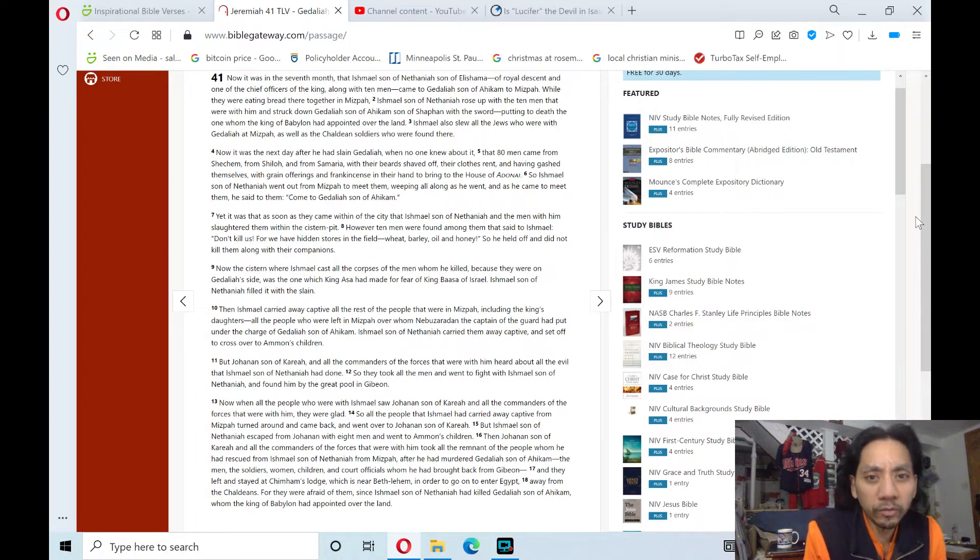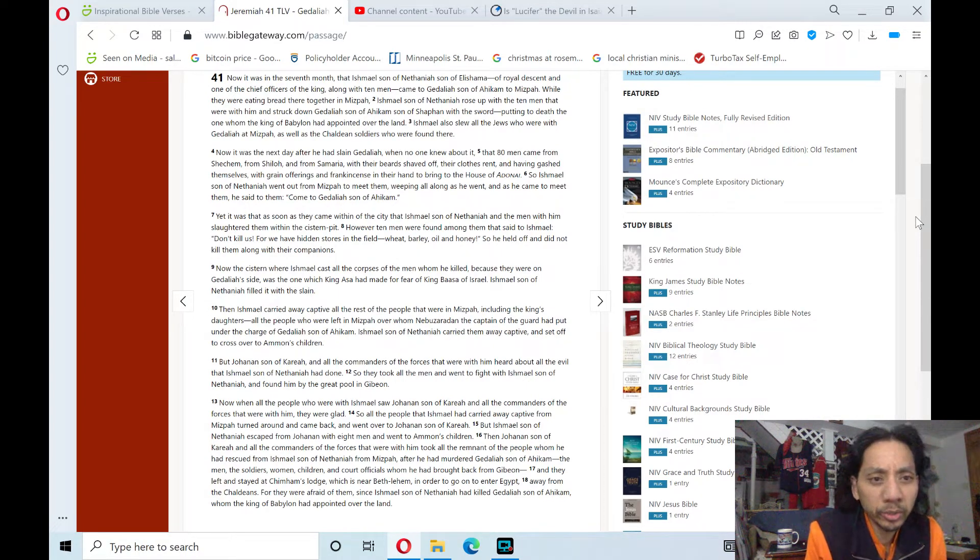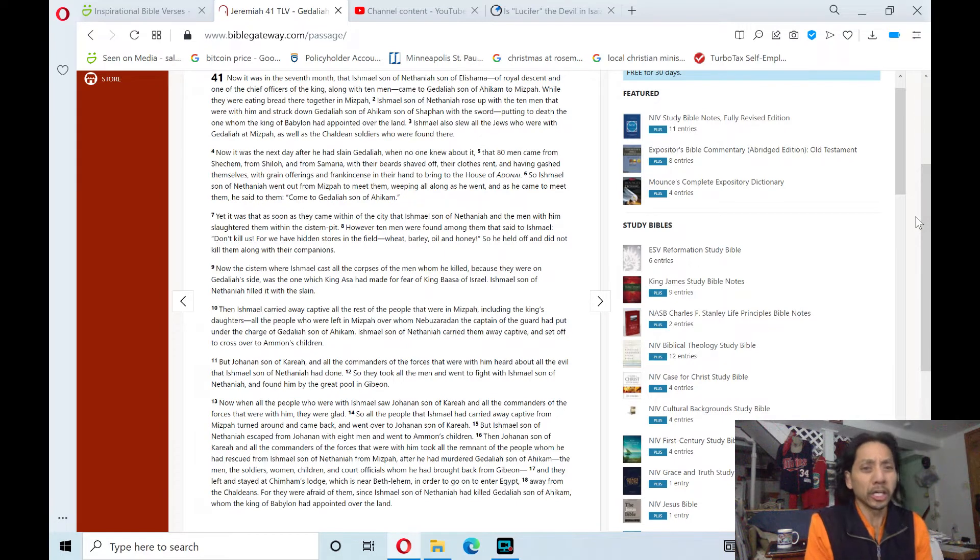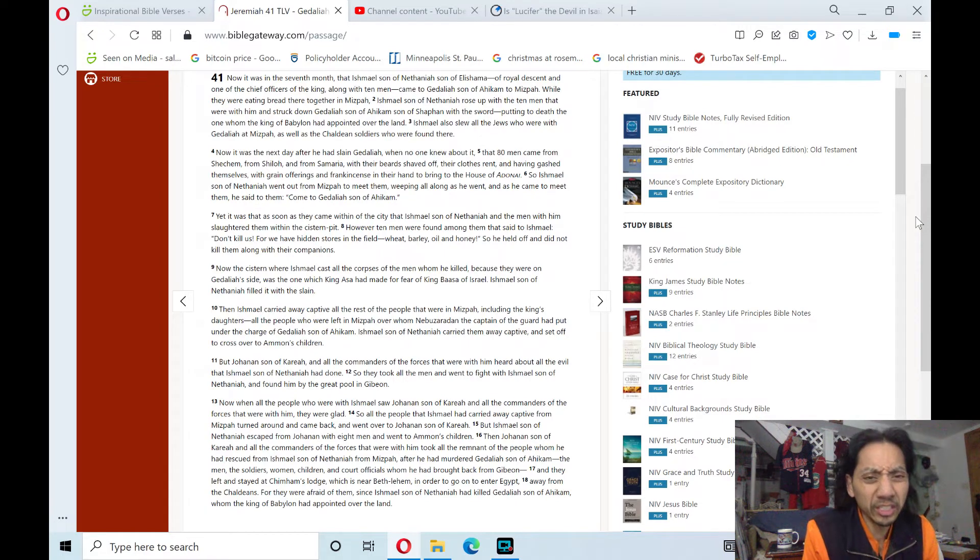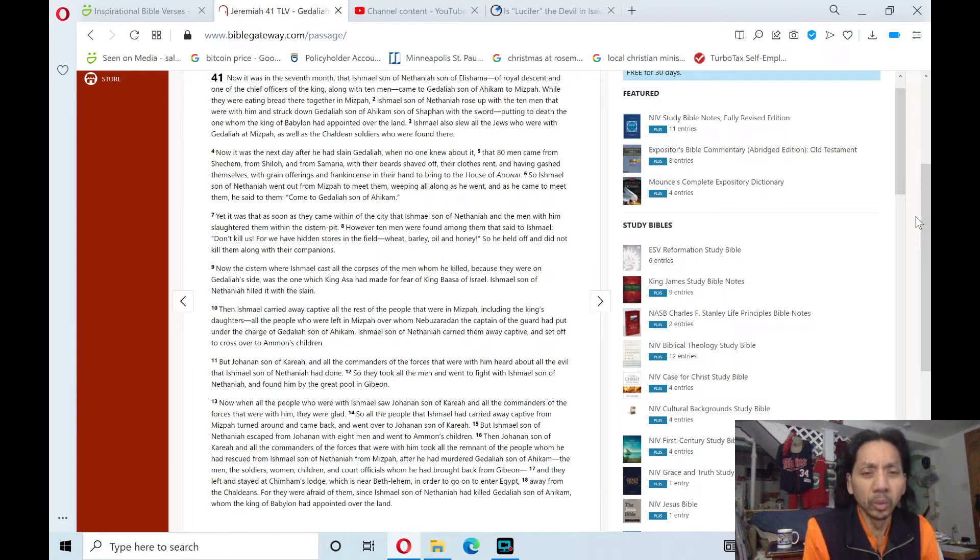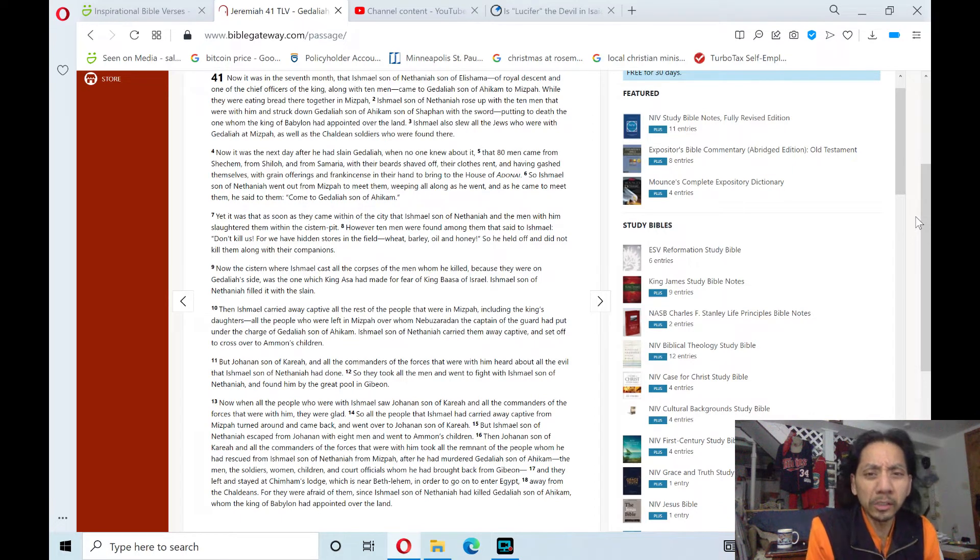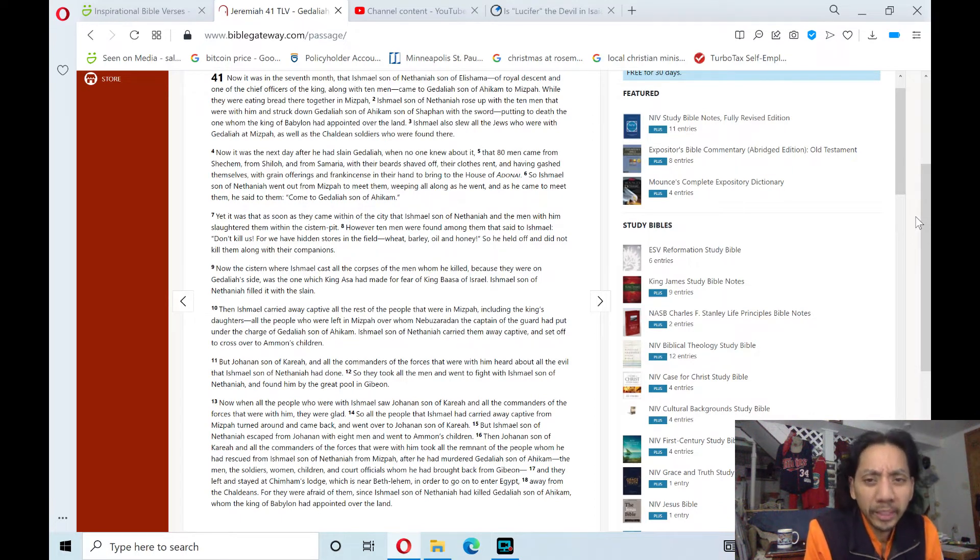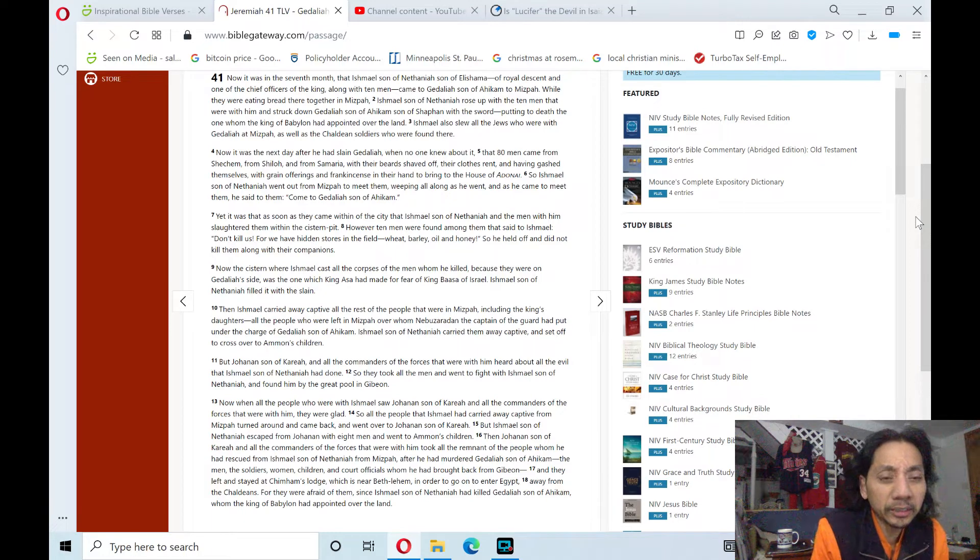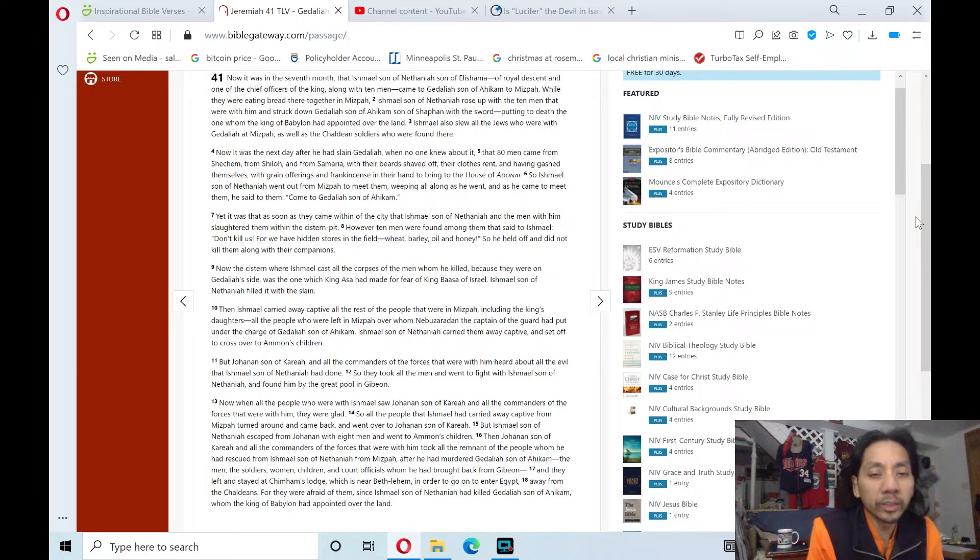However, ten men were found among them that said to Ishmael, 'Don't kill us, for we have hidden stores in the field: wheat, barley, oil, and honey.' So he held off and did not kill them, along with their companions.